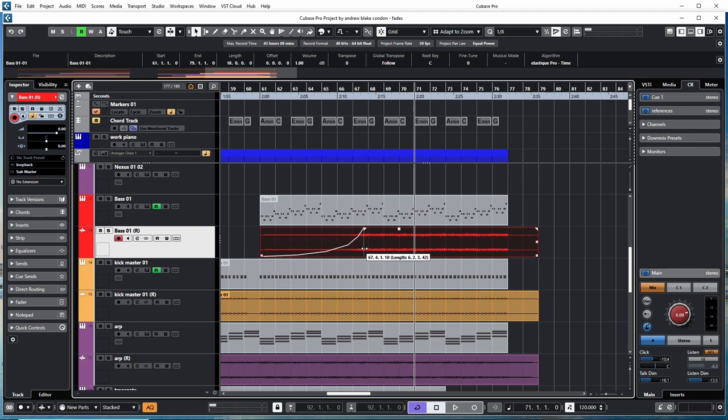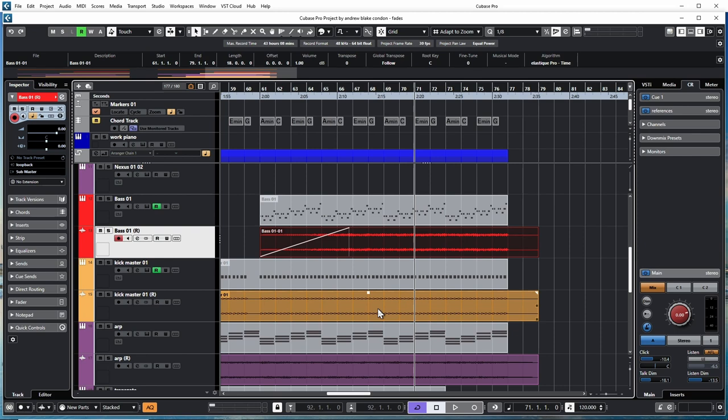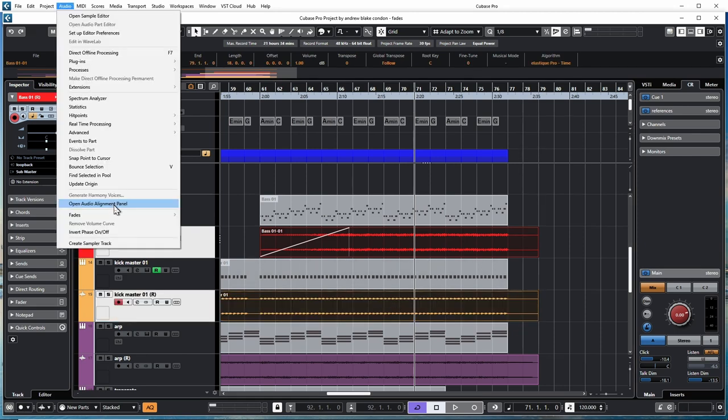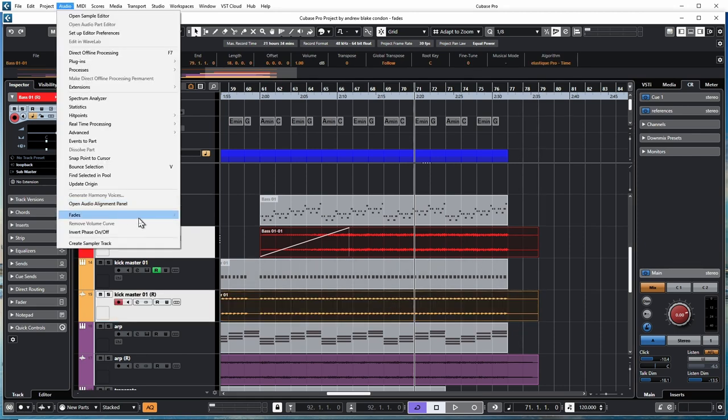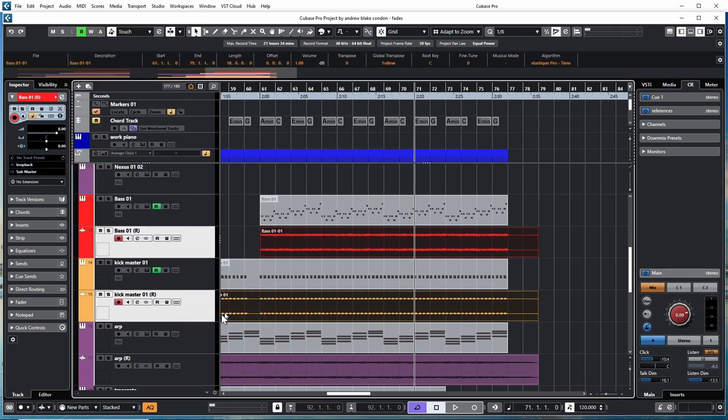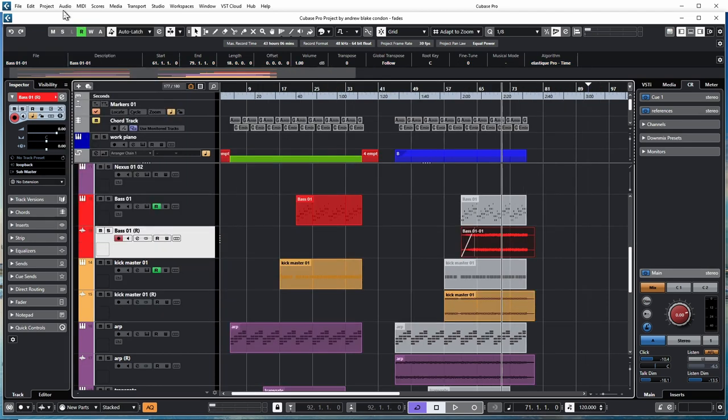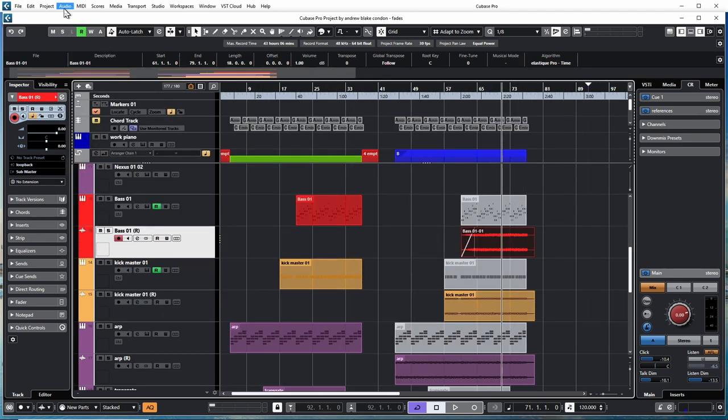You can manually change any fade, but if you have many fades, you can select your events, go back to your fade menu, and you have the option to remove fade in, fade out, or remove all the fades.